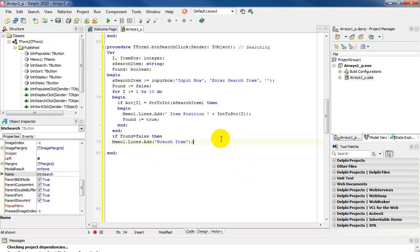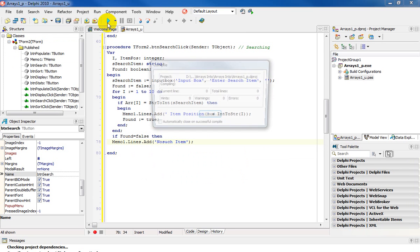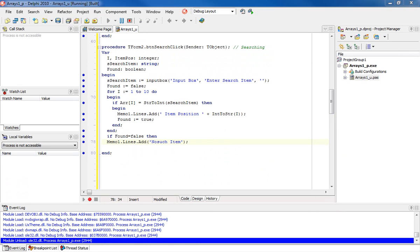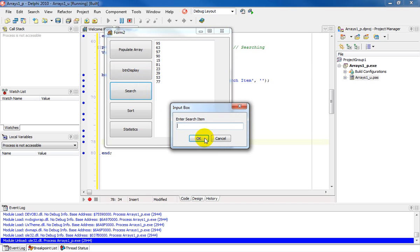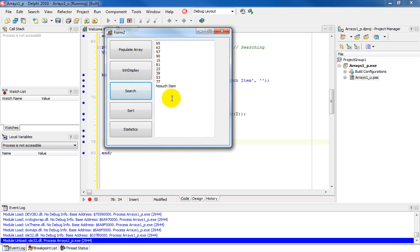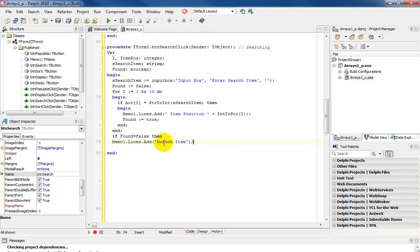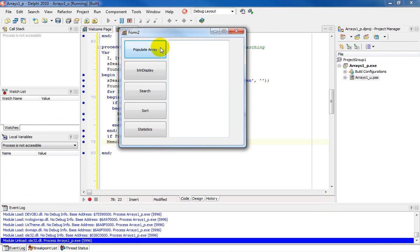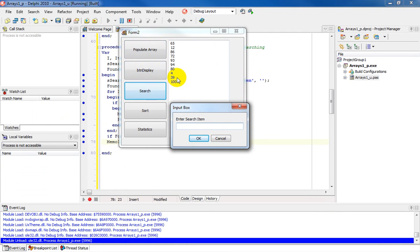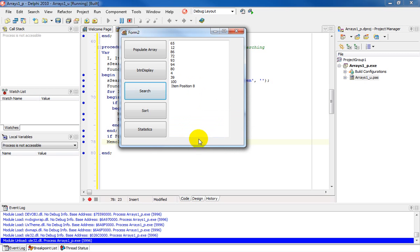So very quickly populate display doing a search and we're going to enter a number called 100 which is not in the array and you'll notice it says no such item. Should leave a space between no such item and once again if you run this and we go once again to search and type in a number called 4 and you'll notice it says you're in position 8.